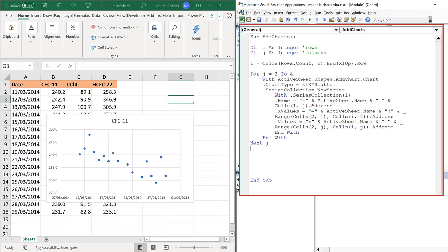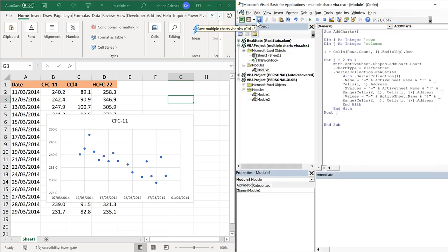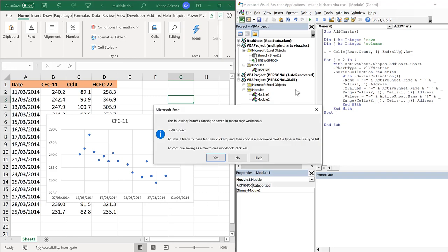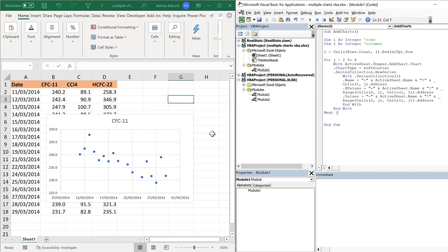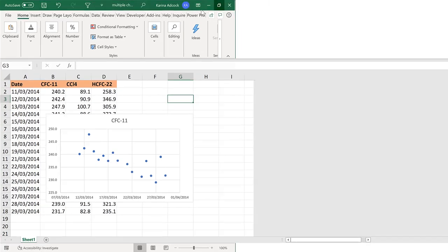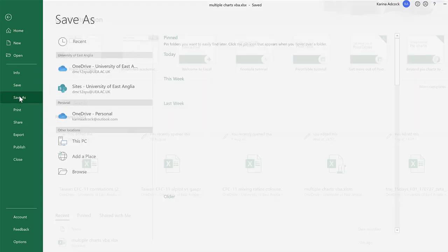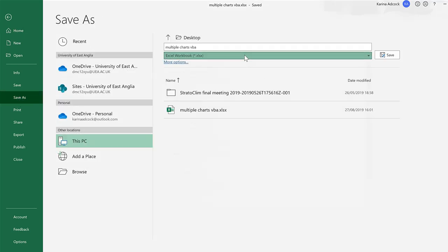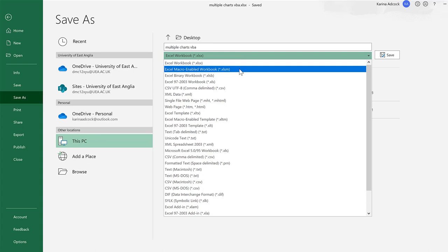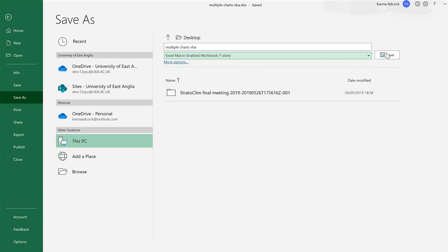This will take me back to the beginning of the For loop again and go through the same process. I'll delete some extra spaces and then save this — it needs to be a macro-enabled workbook. So I'll save this spreadsheet as a macro-enabled workbook by going to File, Save As, and changing the format to an Excel Macro-Enabled Workbook.